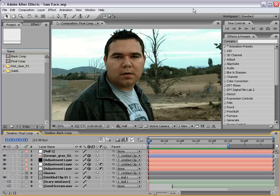Hey, what's up? Andrew Kramer here for VideoCopilot.net, your After Effects resource. This tutorial is a great one. It's very versatile, and you're going to find it's very useful for a number of things.